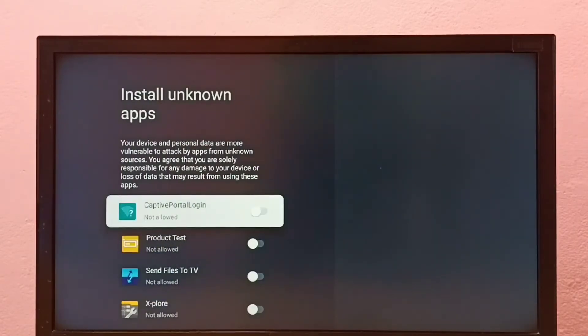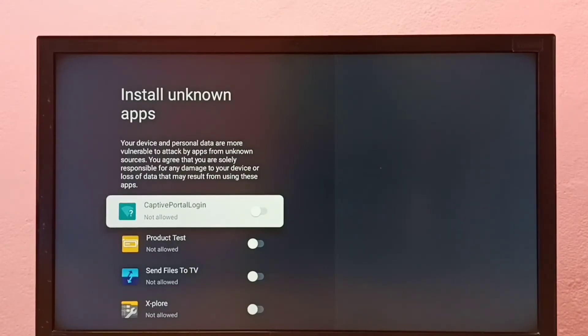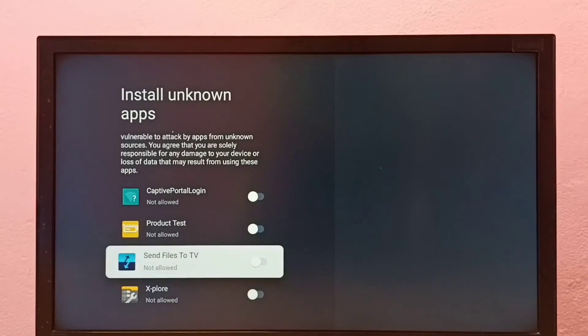Here we can see a list of apps. If you are not able to see apps here, then you have to install apps from Google Play Store. Here I am going to allow Send Files to TV app to install Android APK files from unknown sources.